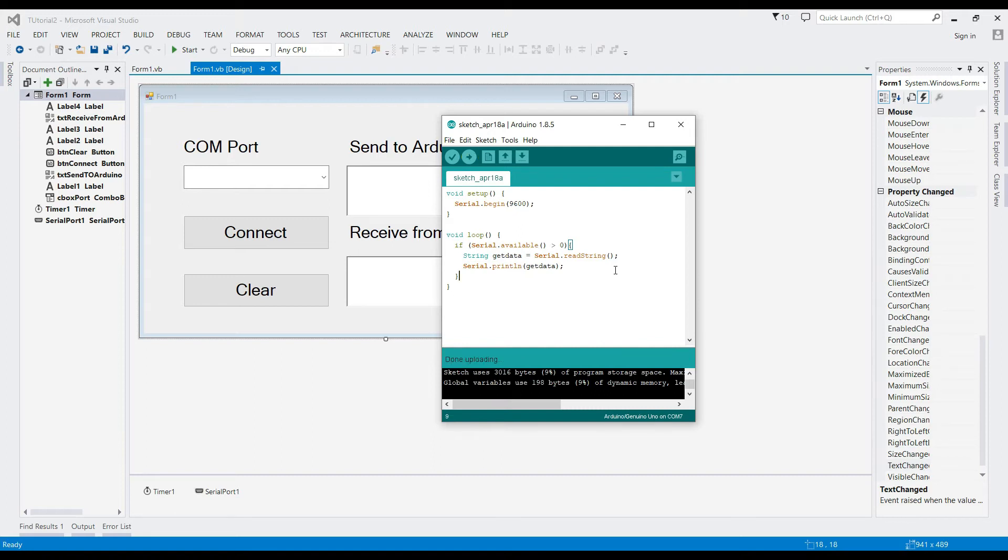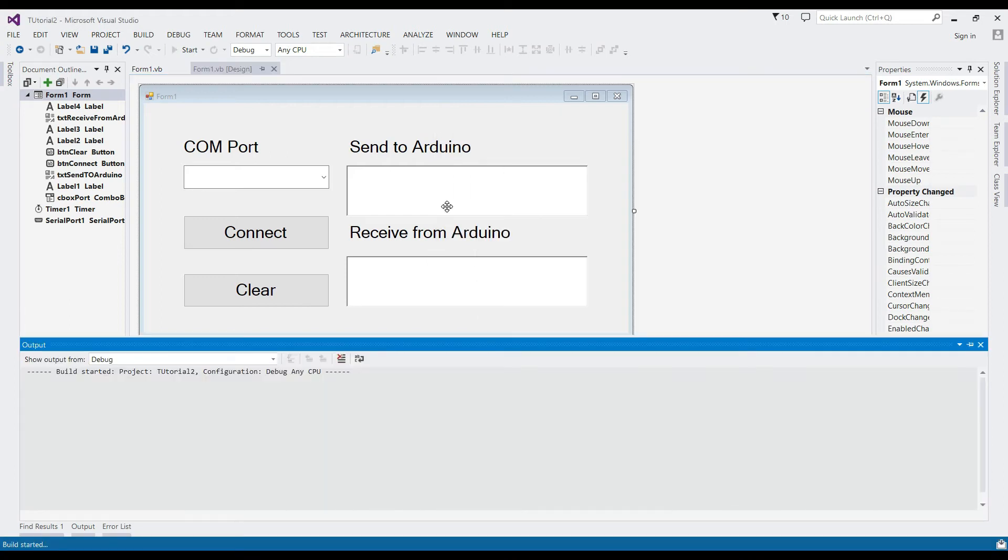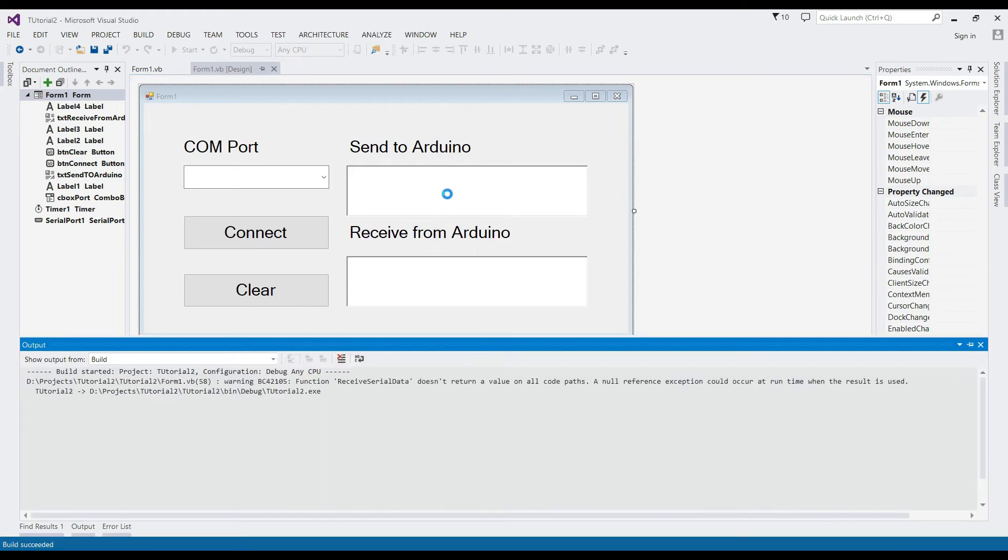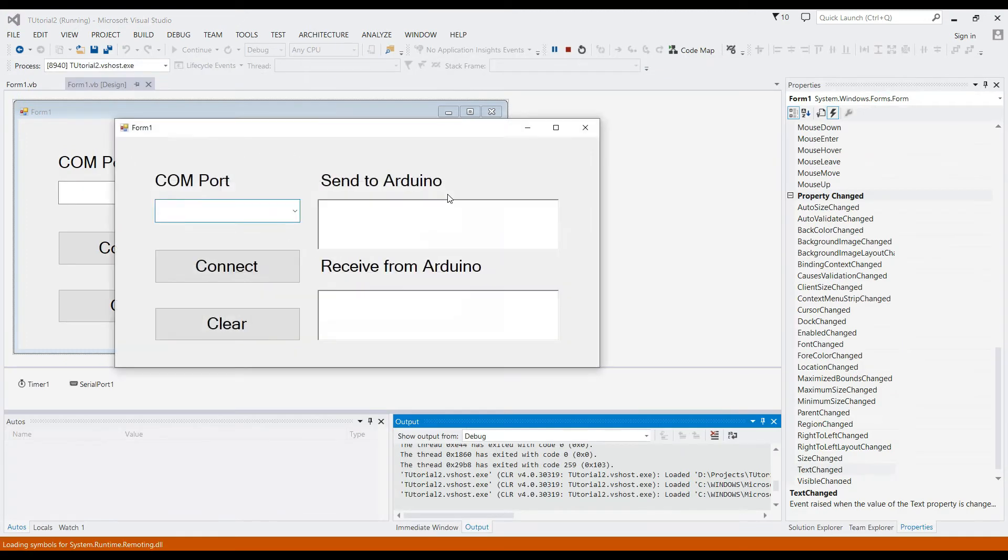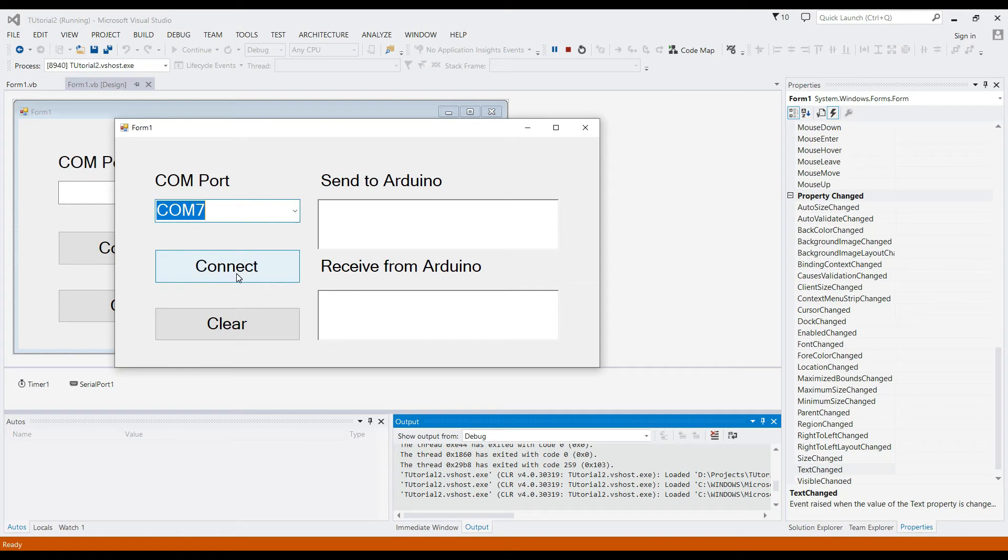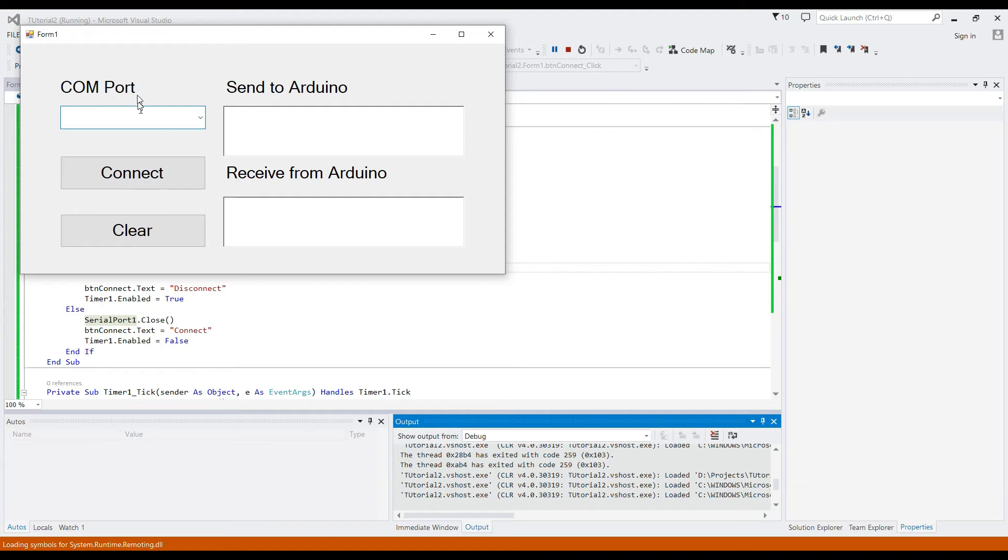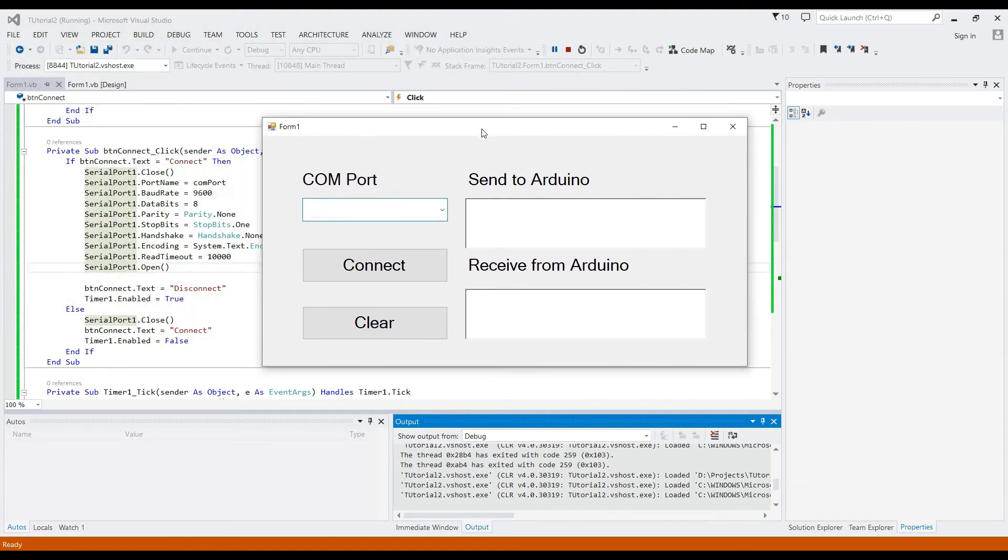Everything is set in Arduino. Let's proceed to Visual Studio for testing. Select COM7 from the combo box and press the connect button.